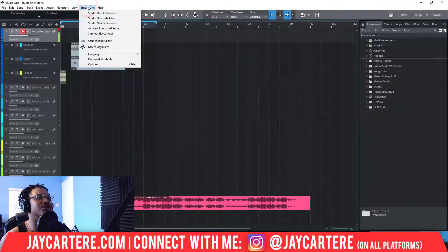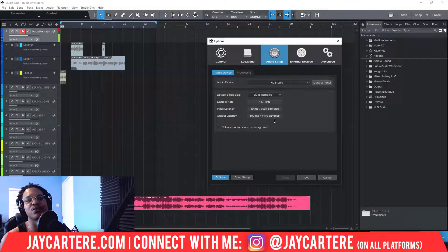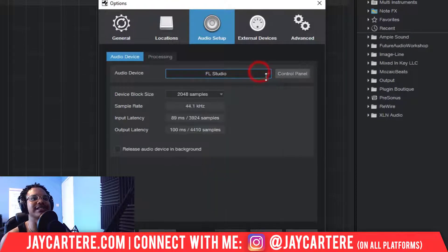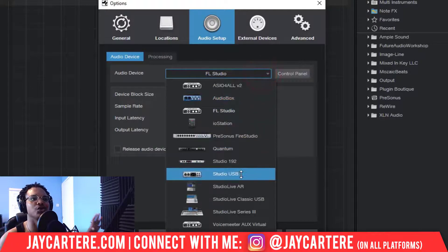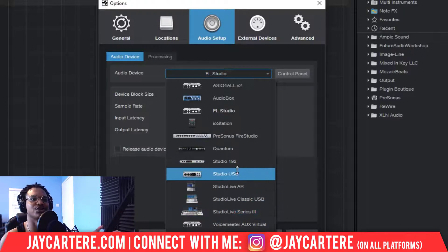First thing you want to do is go to Studio One, go to Options, and go to Audio Setup. Here is where the most important stuff is going to happen. First of all, we have our audio device. I have selected FL Studio because this is the audio device that allows me to record Studio One and record my screen at the same time.